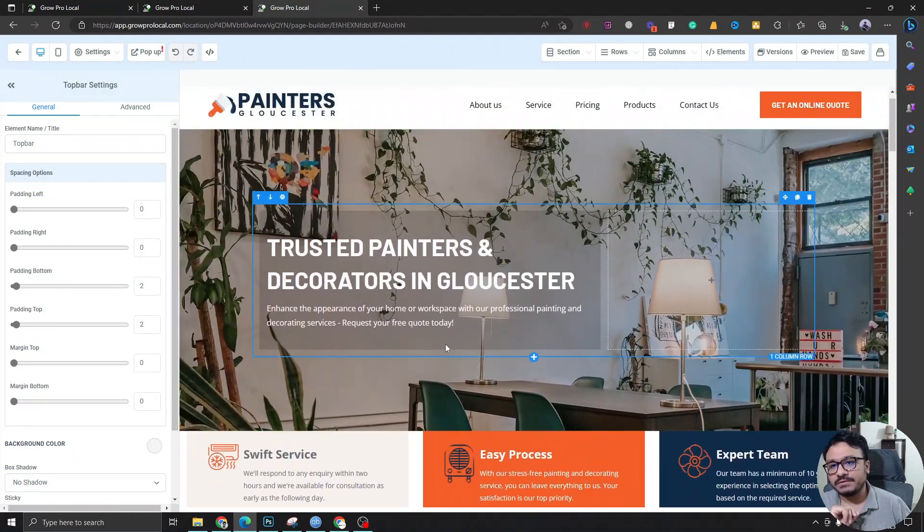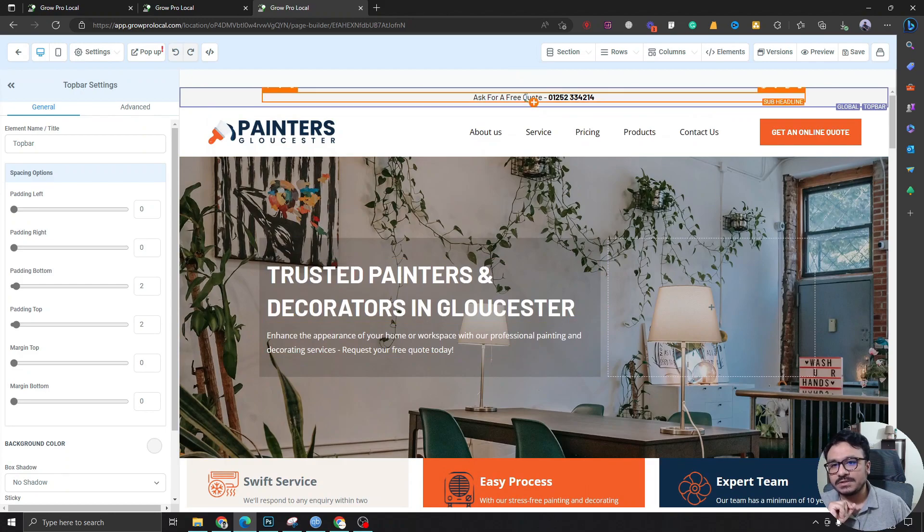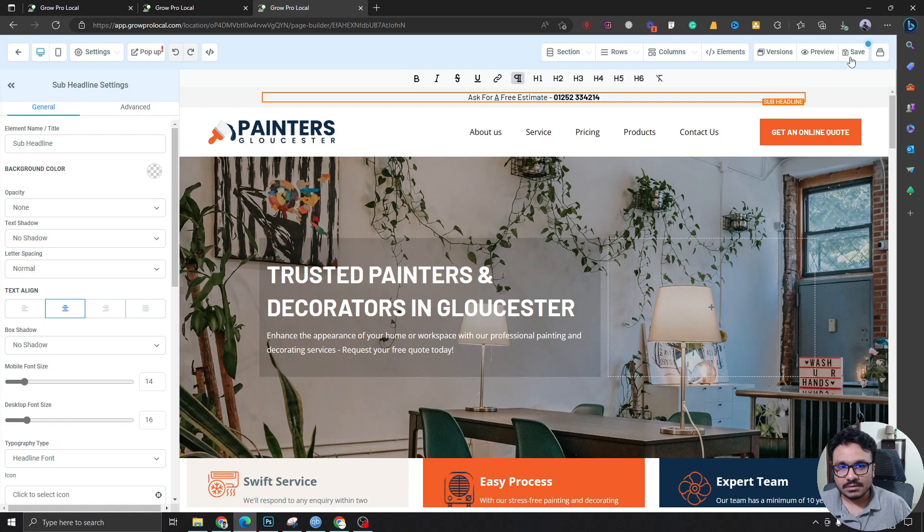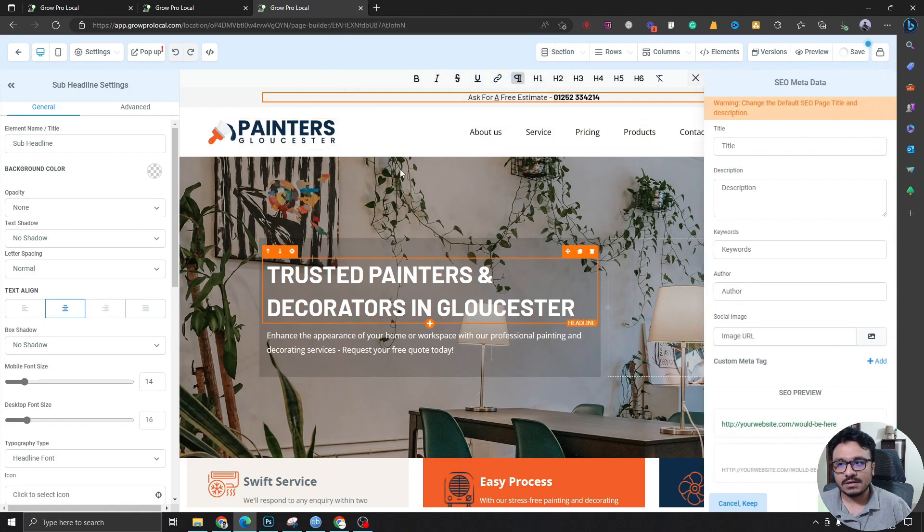If I change any of these, like if I change quote to estimate, and I'm changing this in the home page.